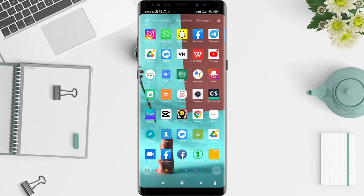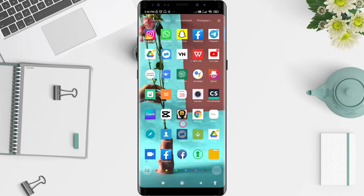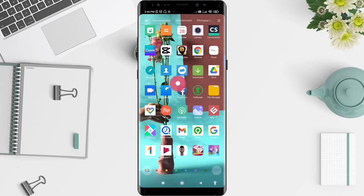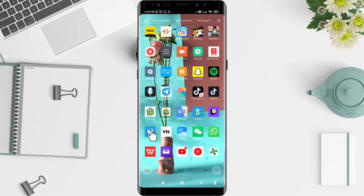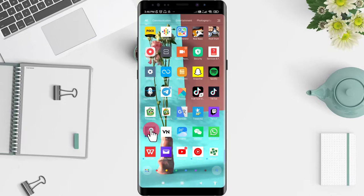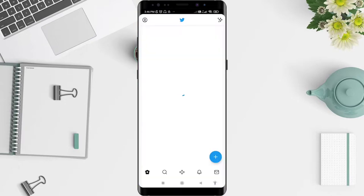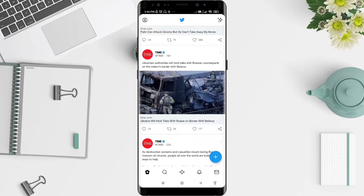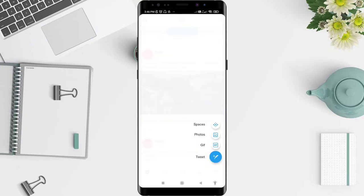Go to the Twitter application that you have installed. Click on the Twitter app, and then go to the posting bar in the bottom right corner and click on it.